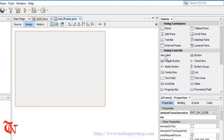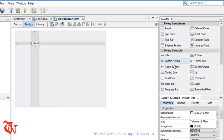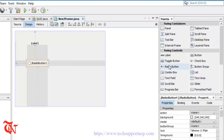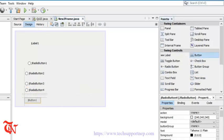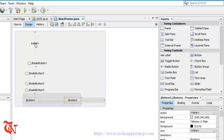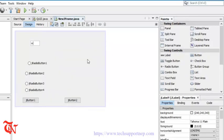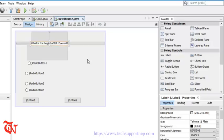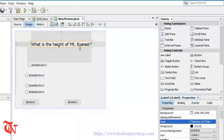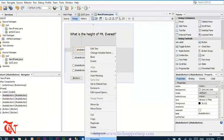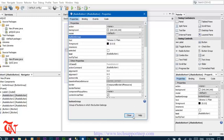From the Palette, drag a label to display the question, drag a group box, then drag four radio buttons and two buttons. Now change the text of this label to: 'What is the height of Mount Everest?' — this is the question. From the Properties panel you can change the font size. Now select each radio button, go to Properties, and change the button group.